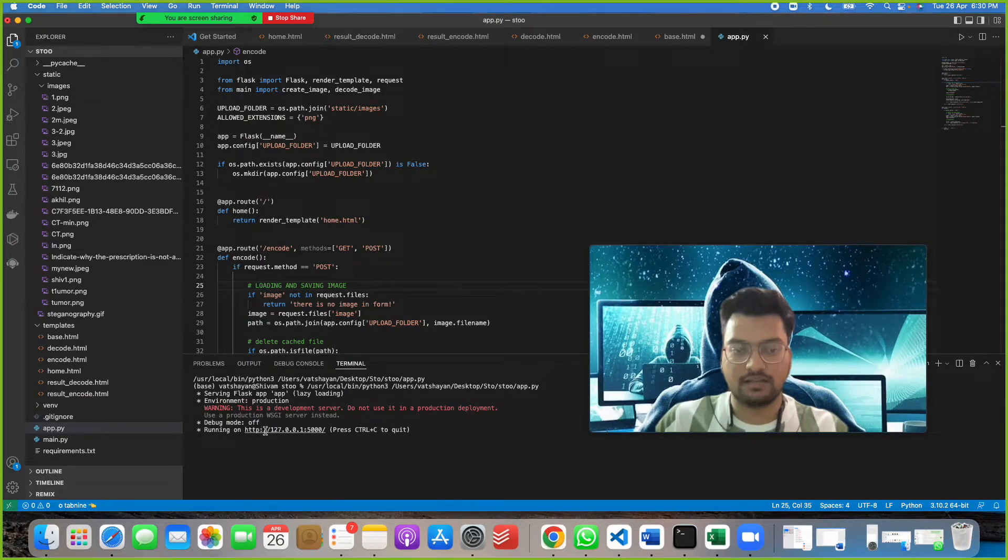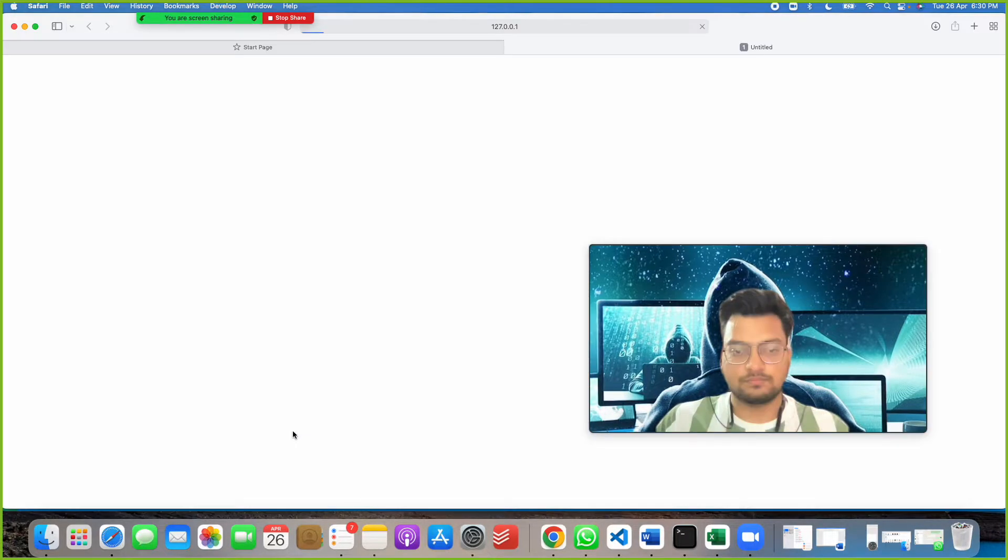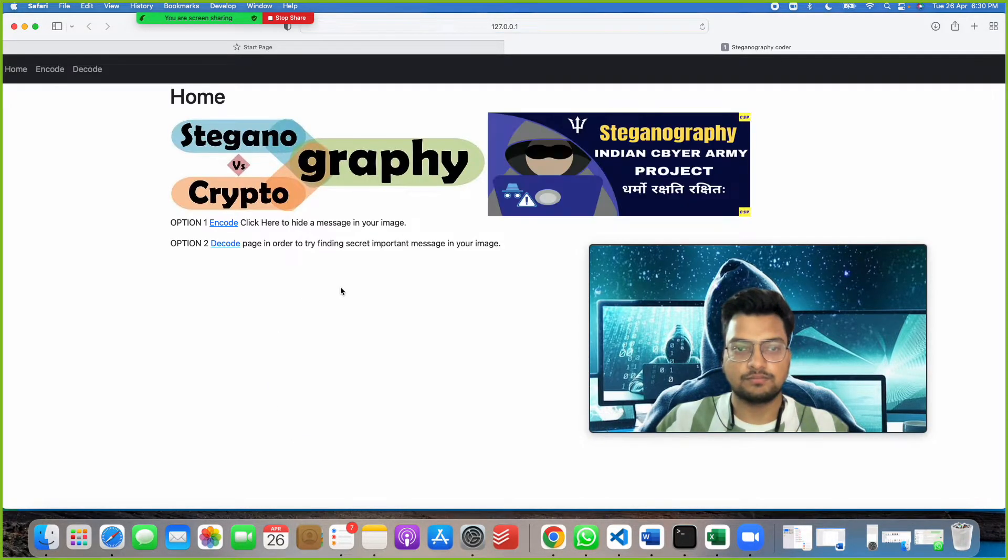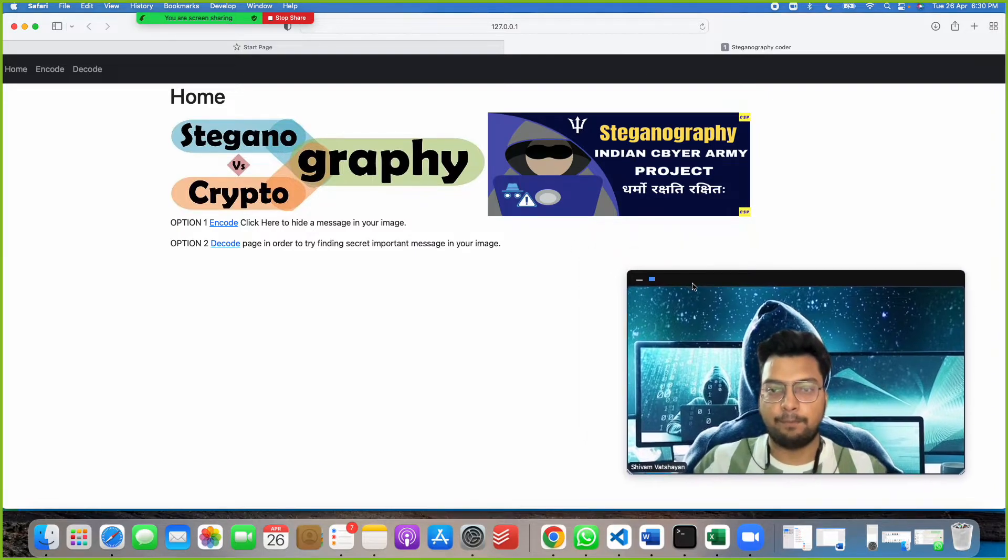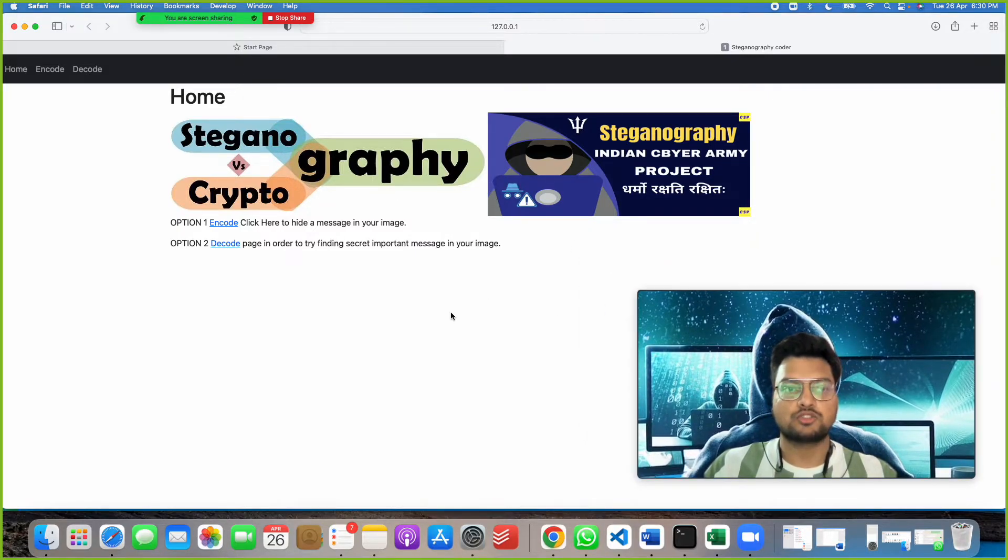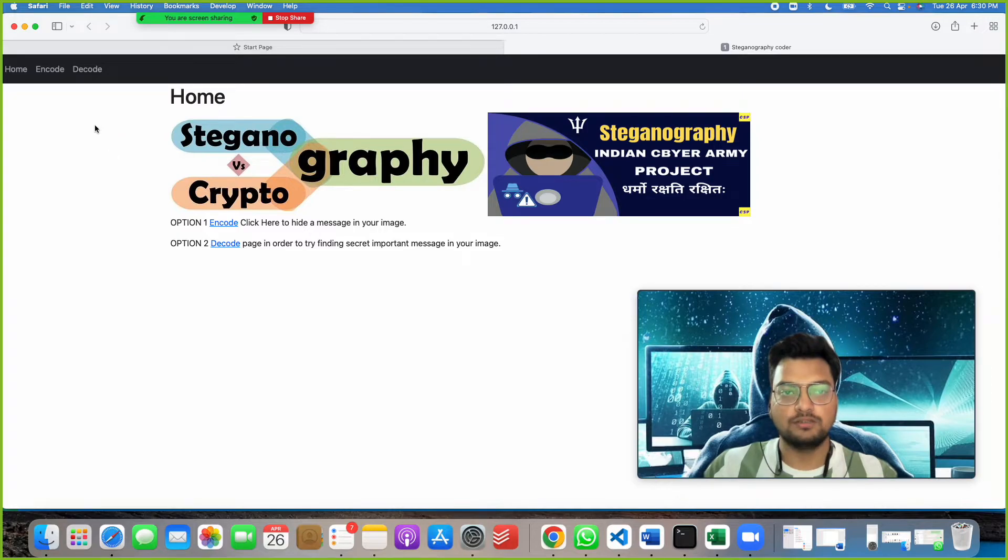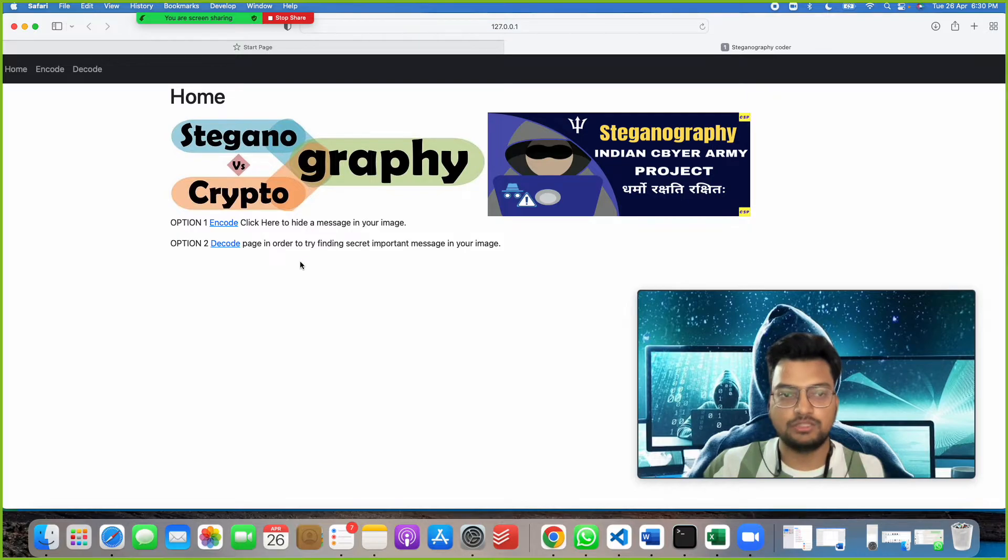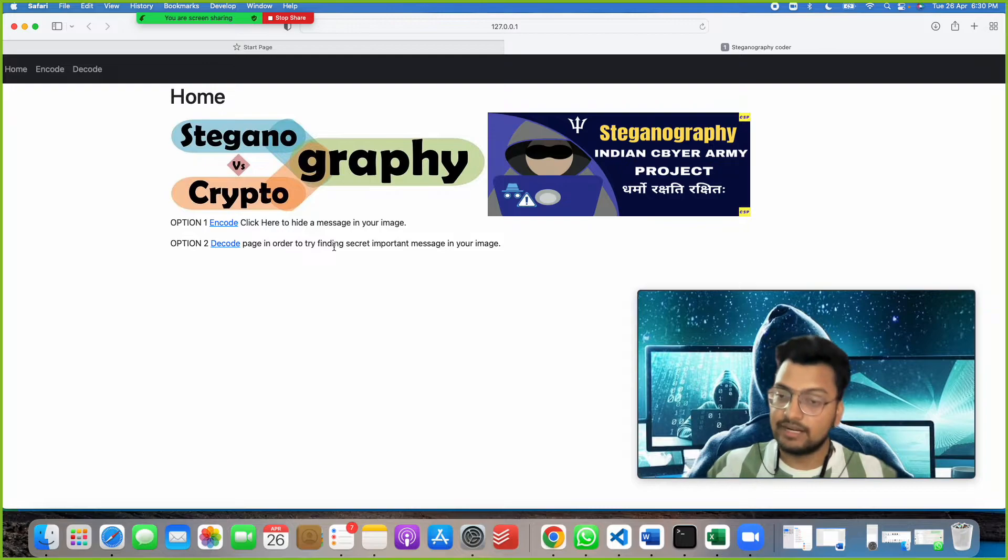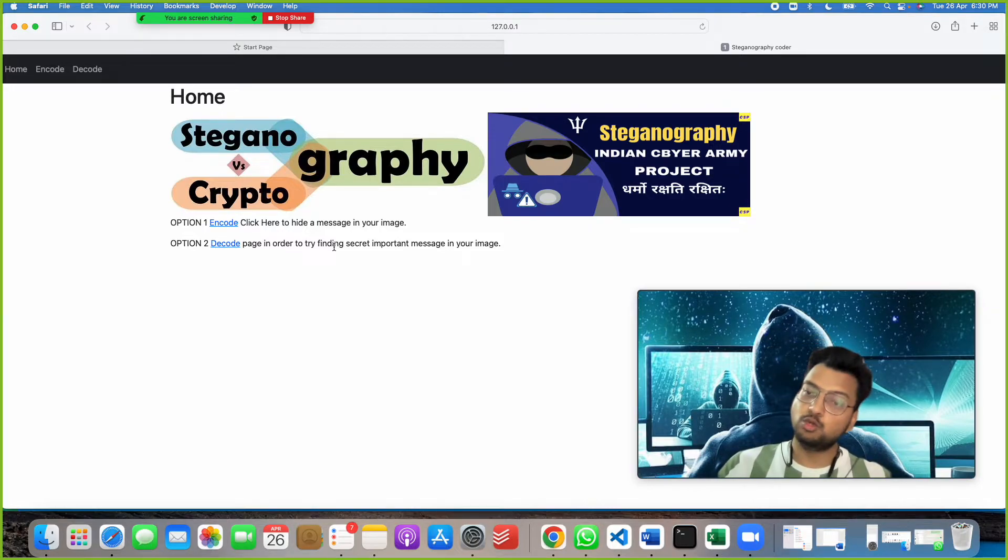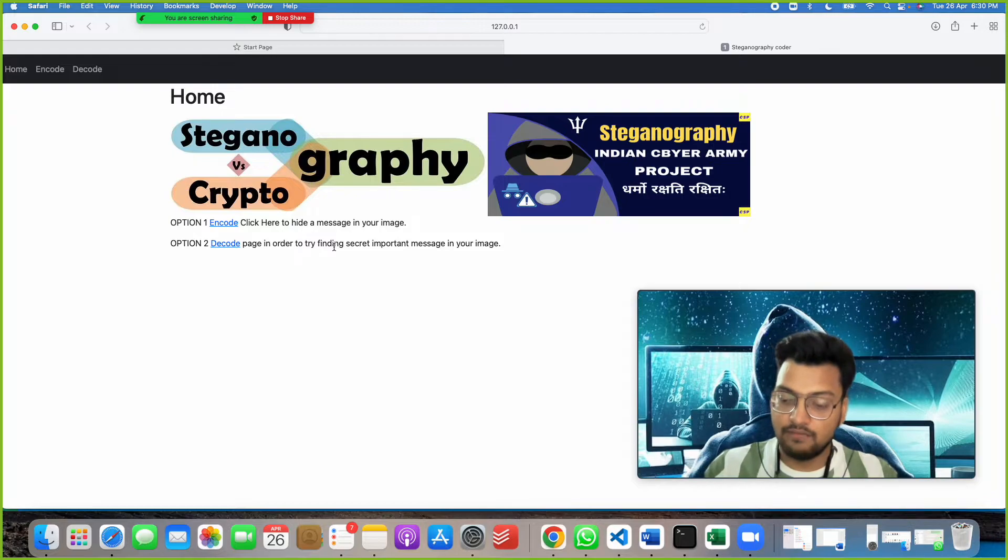We will click on this button and we will get an output running on this link. We got a web page as output. Here we get two options on the home screen. Option one: Encode - click here to hide message in your image. Option two: Decode page - in order to find the secret important message that is hiding into your image.